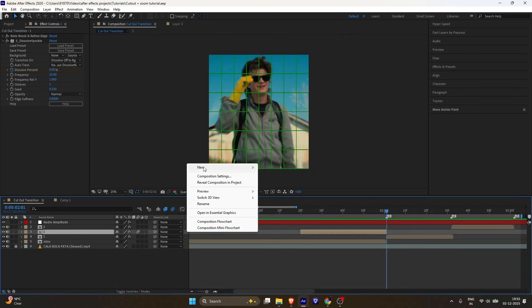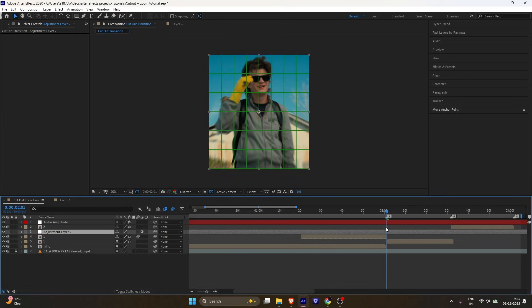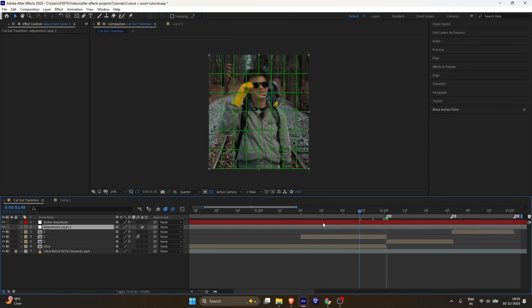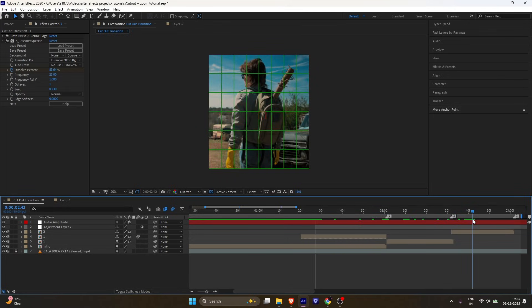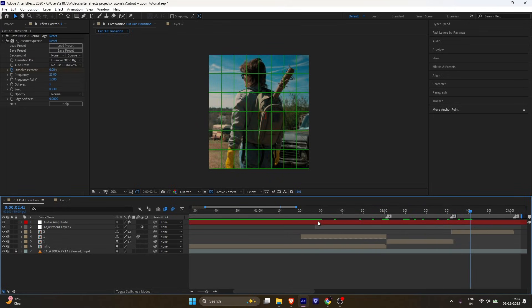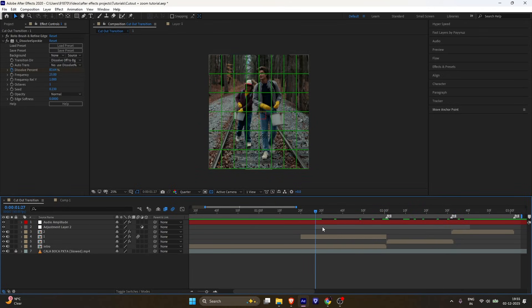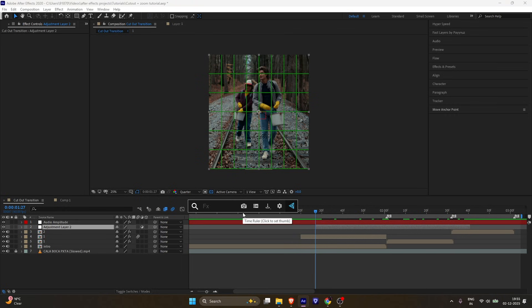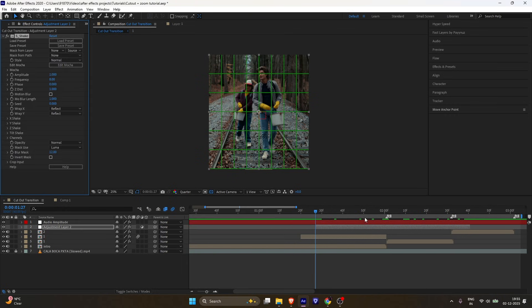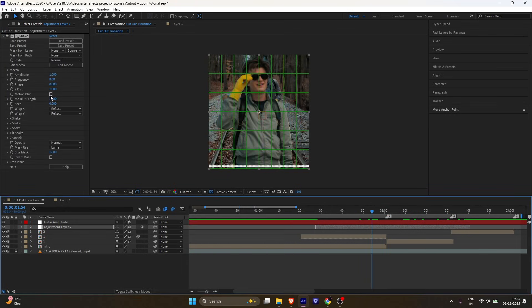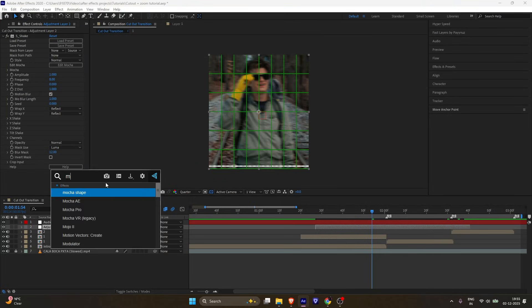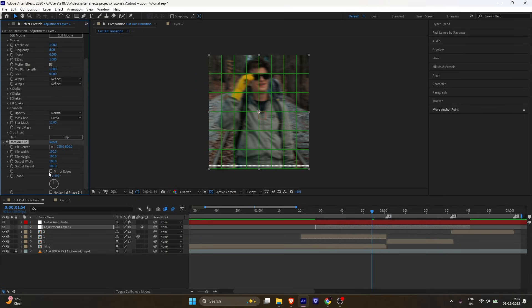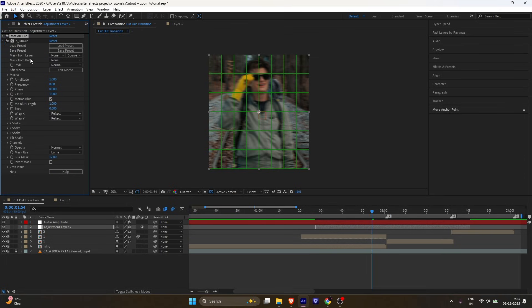Now for the shake part. Add a new adjustment layer on top and trim it just like I do. Apply S. Shake to the adjustment layer. If you see black edges, add Motion Tile. Enable Mirror Edges, drag Motion Tile to the top, and follow my settings.